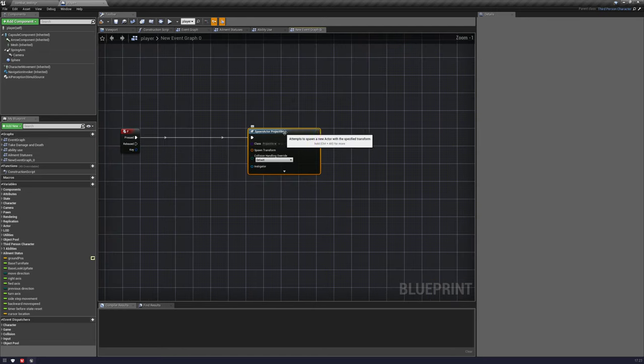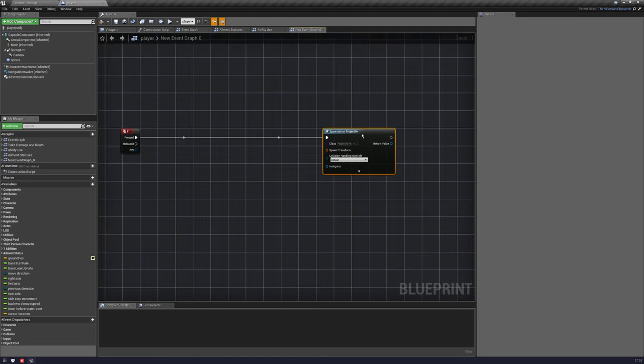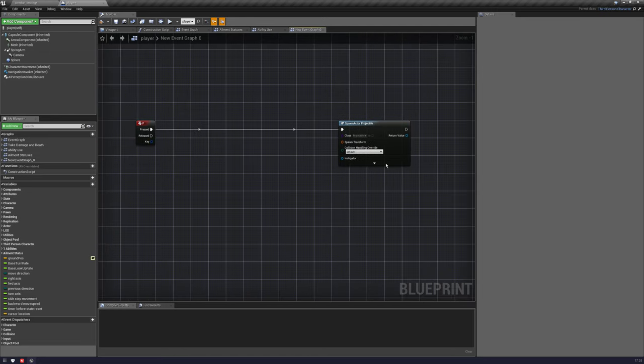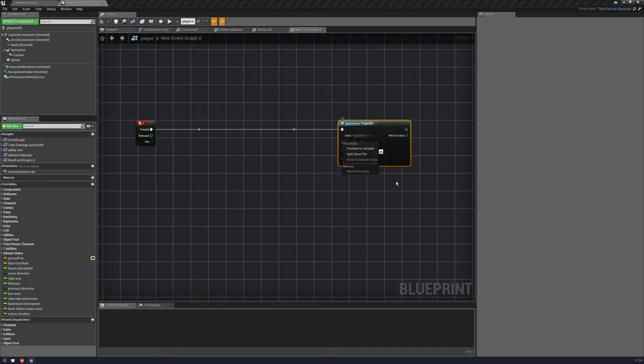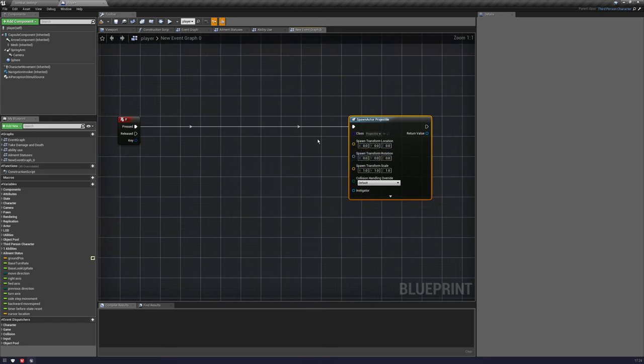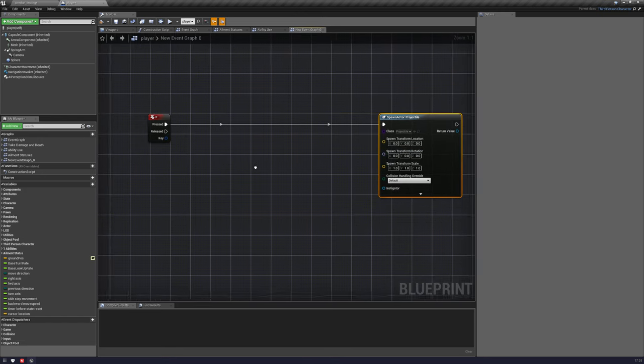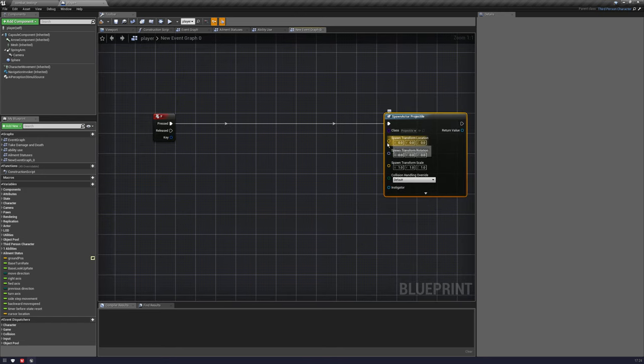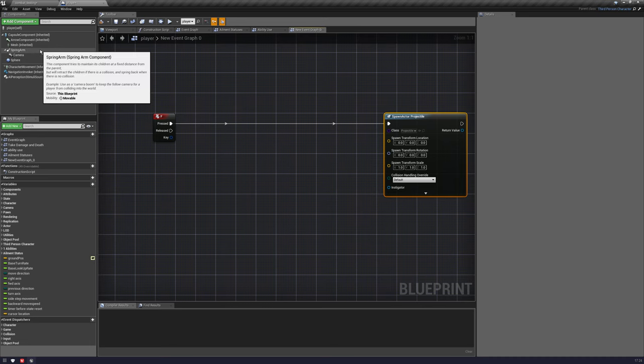So it's quite a simple thing. We're just spawning a projectile. So the first thing we want to know is the transform. This is the thing he's having the problem with. So if we right click this pin we can split it and I find this is just a little bit cleaner than having an extra box. And we know the location. In this case he's doing it from the socket which is fine.